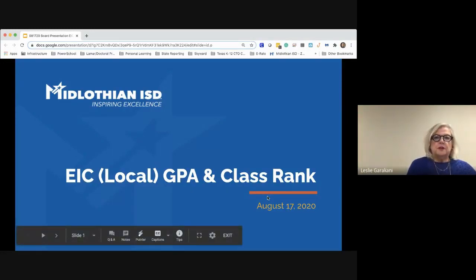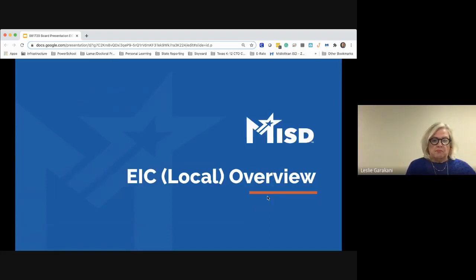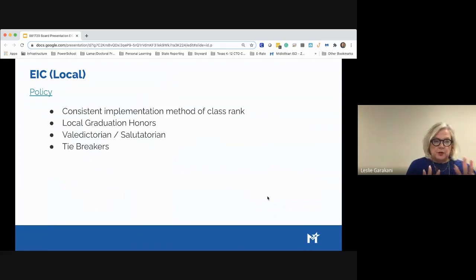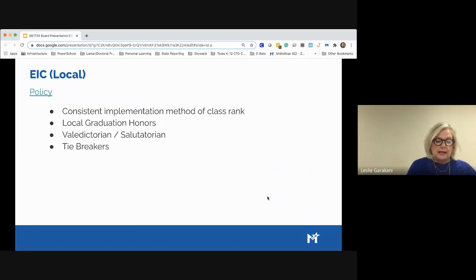Good evening Mr. Sanders, Dr. Ledbetter, and members of the board. We're here tonight to talk about EIC local, GPA, and class rank. First, I'd like to give you an EIC local overview and what it contains. It addresses consistent implementation, method of class rank, local graduation honors to be conferred, valedictorian and salutatorian requirements, and tiebreakers.